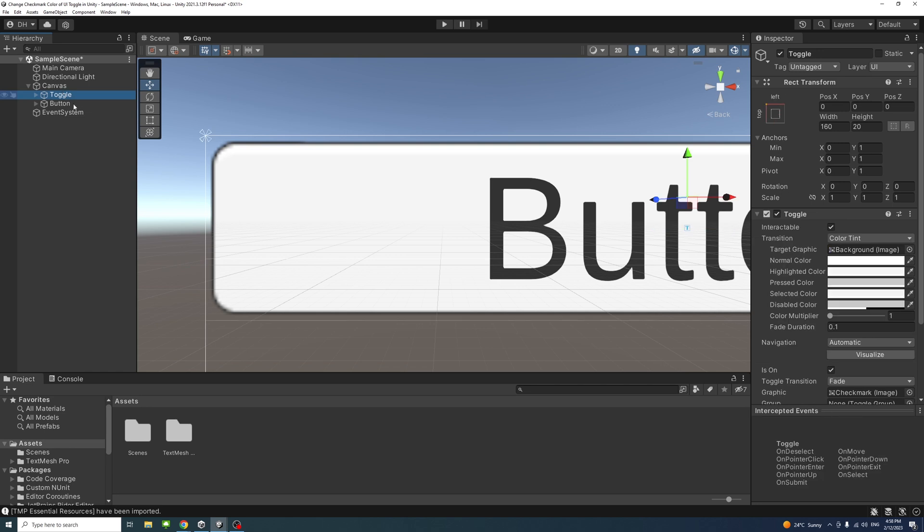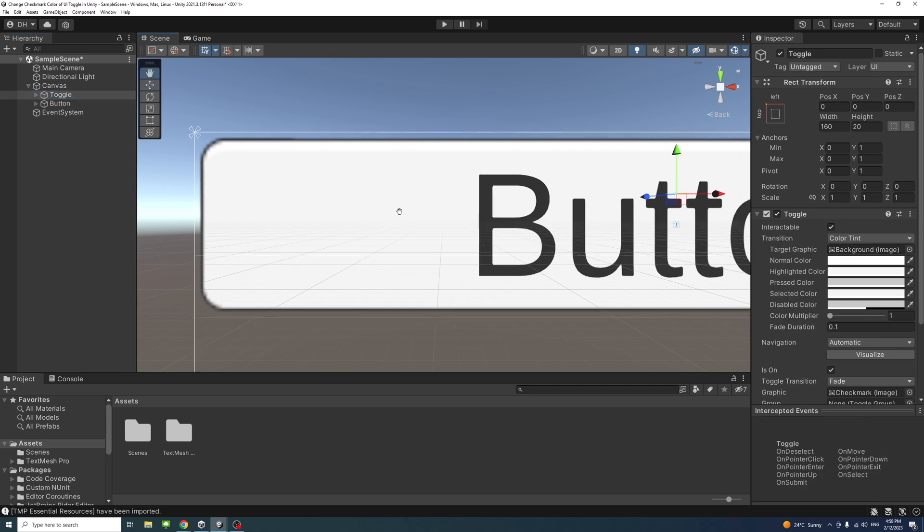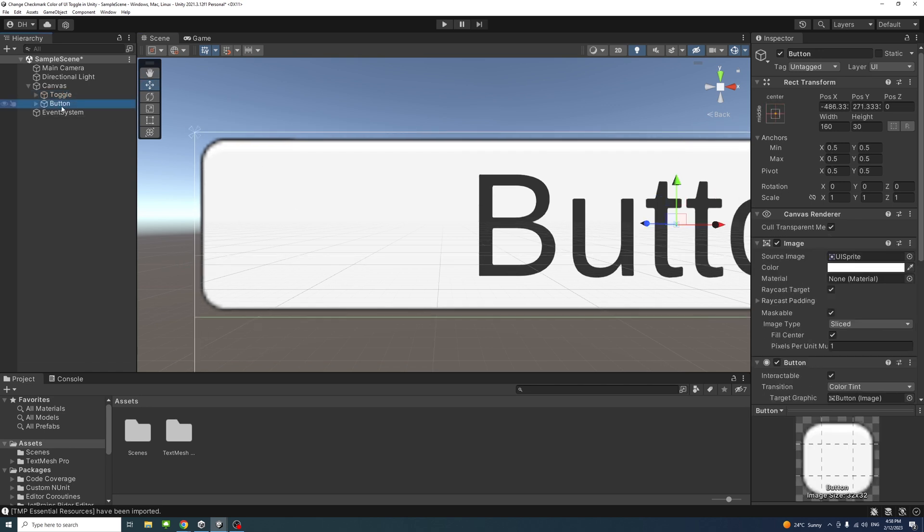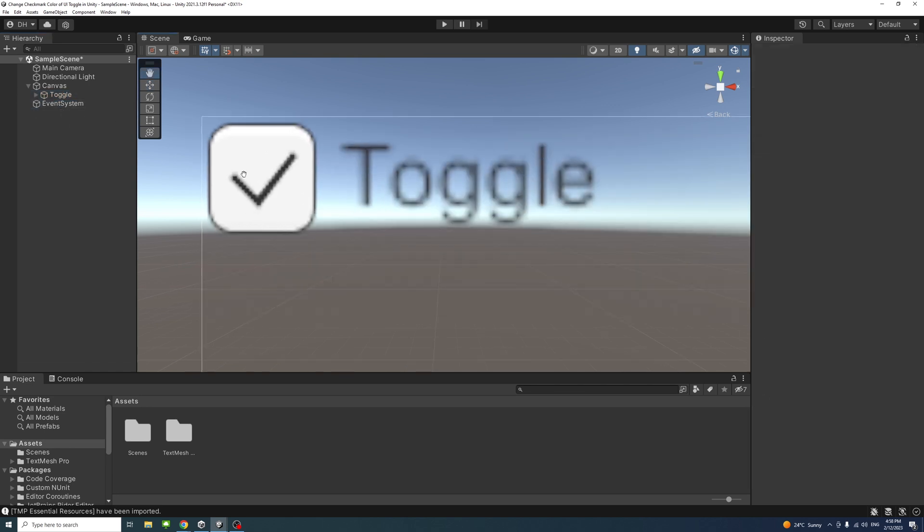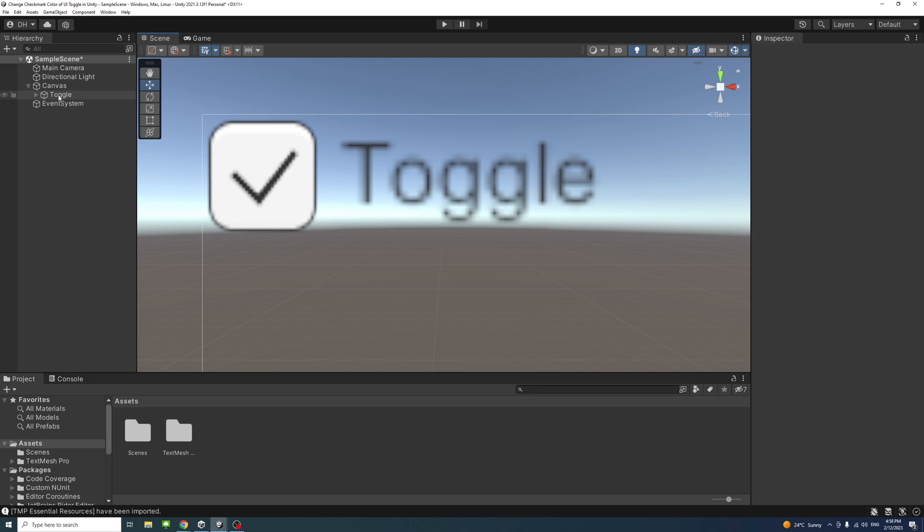Now select the toggle. Sorry, now I'm just going to delete the button, we don't need it. That's just for importing the TextMeshPro.